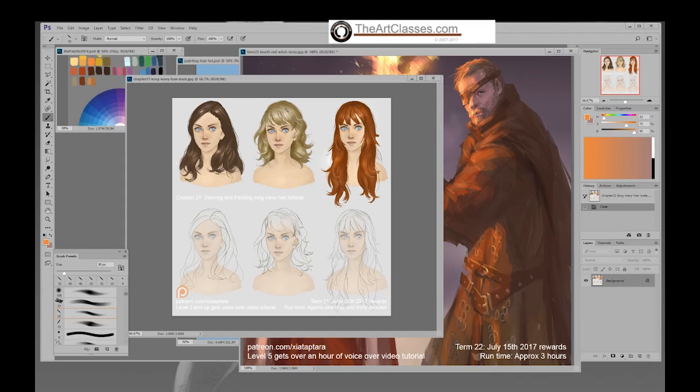Another tip: hair has a very high specular level because it's pretty glossy — more like metal. So when you're painting it, you're going to need a strong highlight and a strong shadow to make it look glossy.